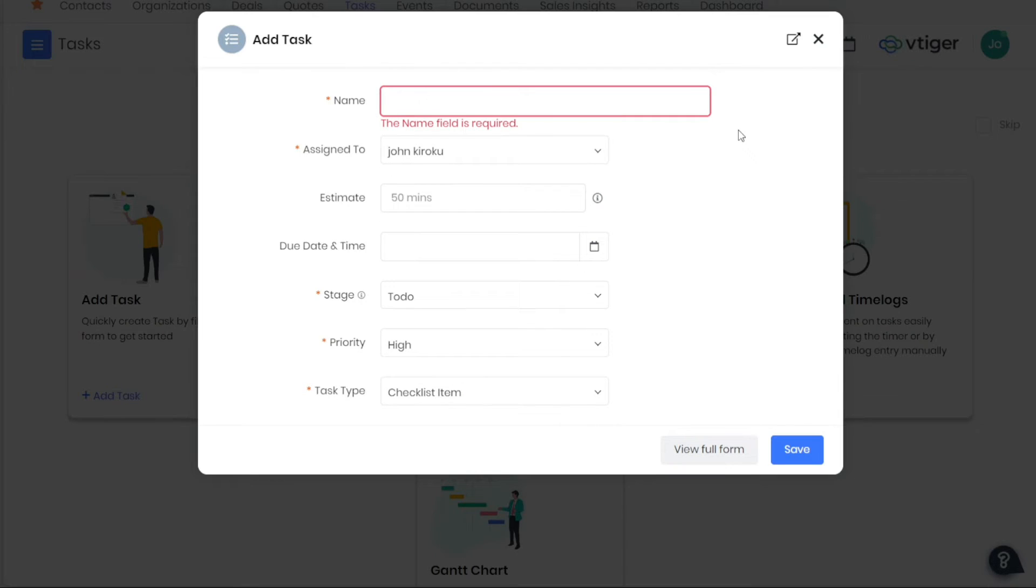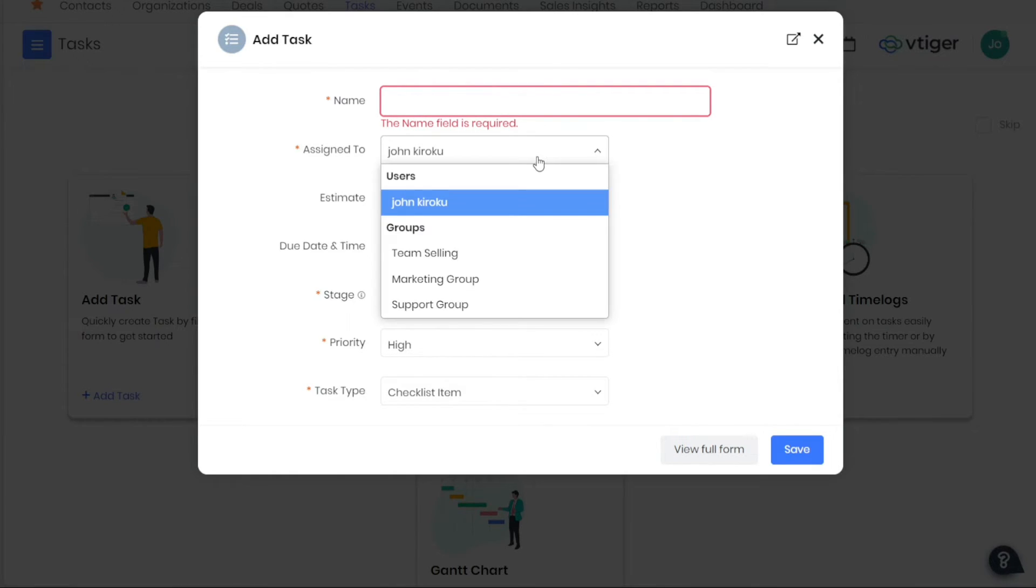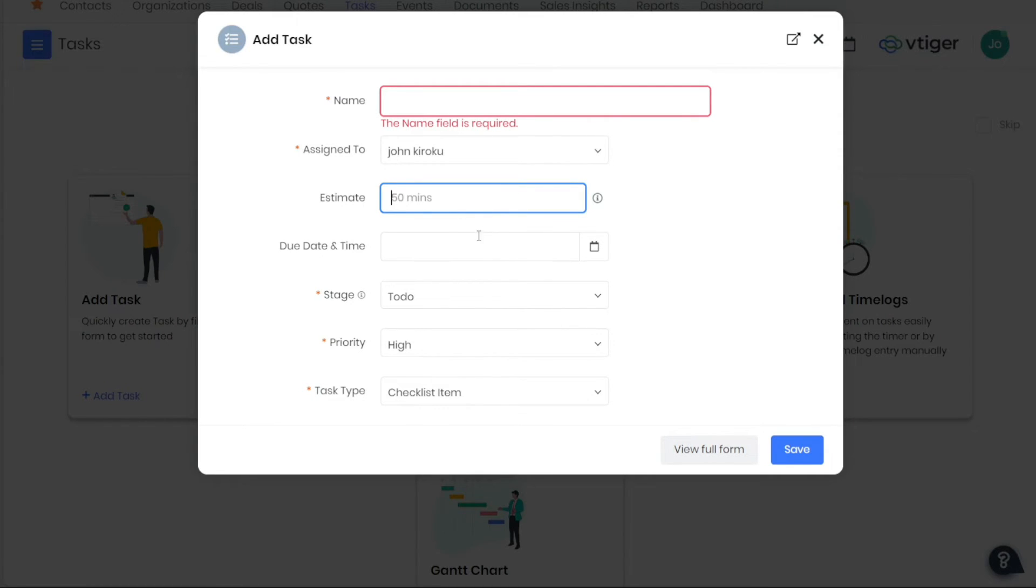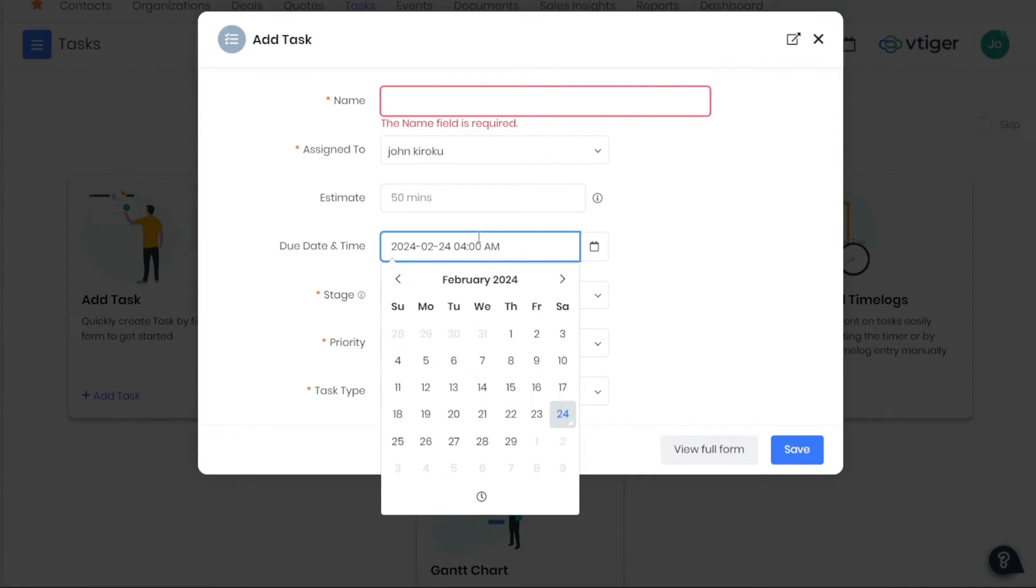A pop-up window will appear with various fields to fill in. First, enter the name of the task in the given field. Then proceed to assign the task to a specific team member by entering their name in the specified field. Subsequently, estimate the time you expect the task to take and input it. After that, select the due date and time for the task completion.